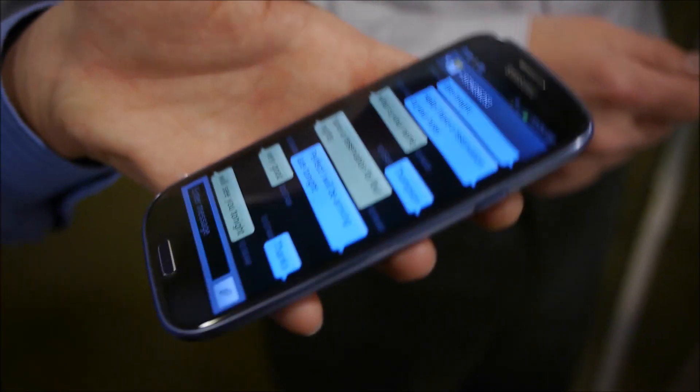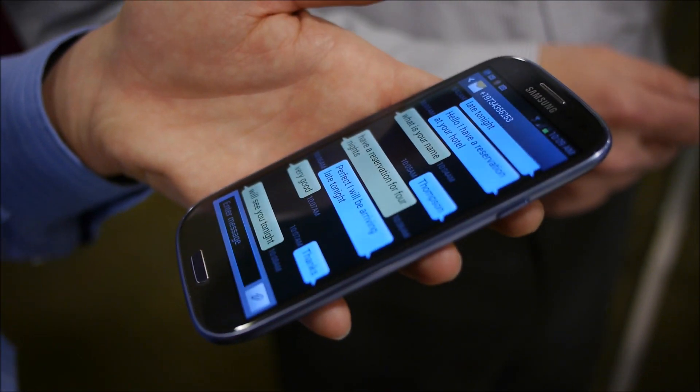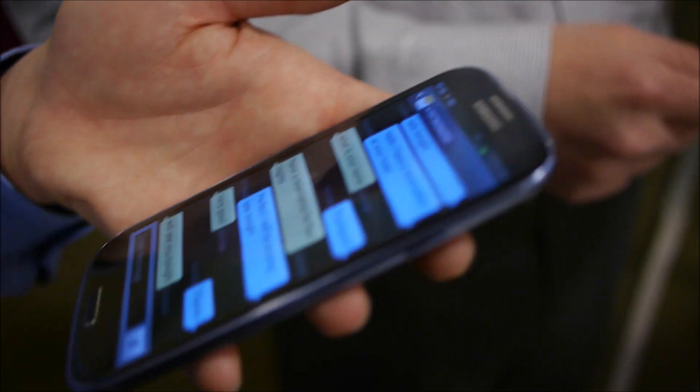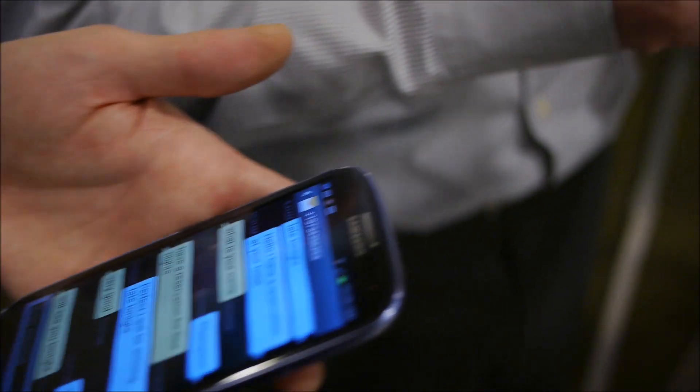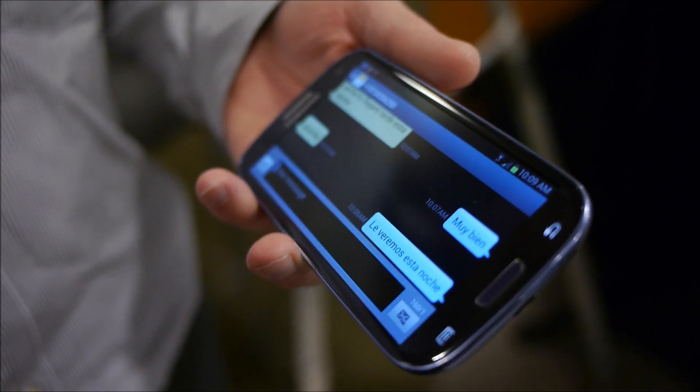So again, the unique aspects here are the native client, nothing special, no special app. And everything, all the translation also is in the network.